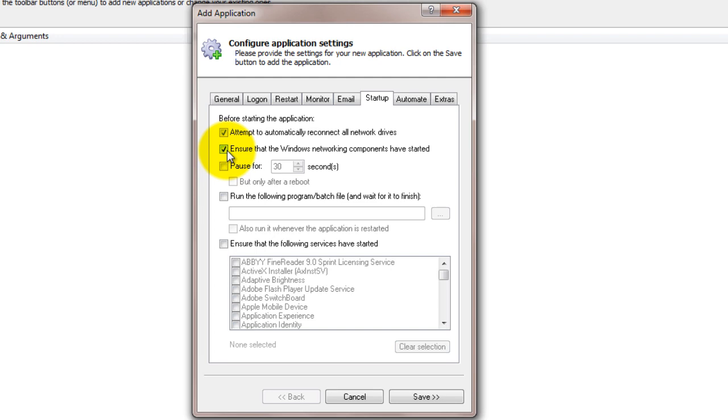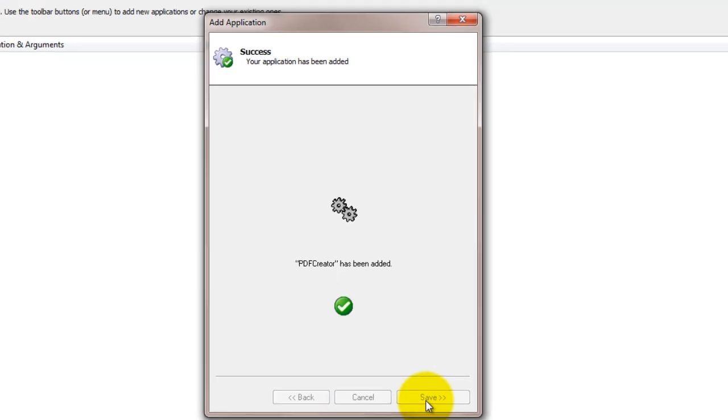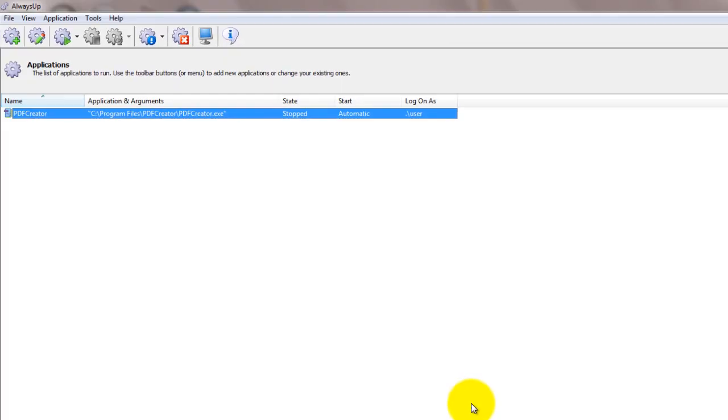We are now done configuring Always Up, so click the Save button to record the settings. In a couple of seconds, an application called PDF Creator will show up in the Always Up window. It's not yet running though.